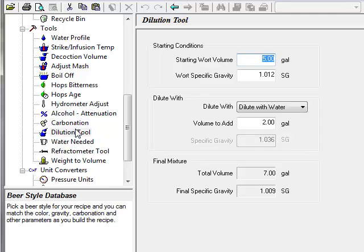The dilution tool can be used to calculate the final gravity when mixing two batches or diluting a beer with water.